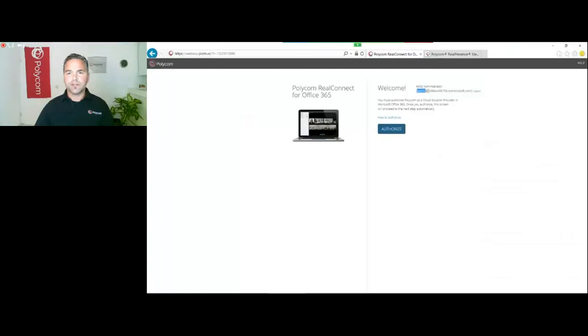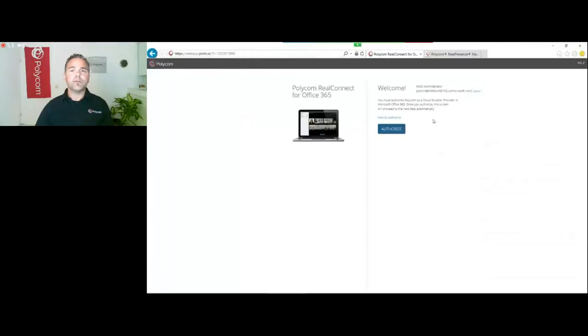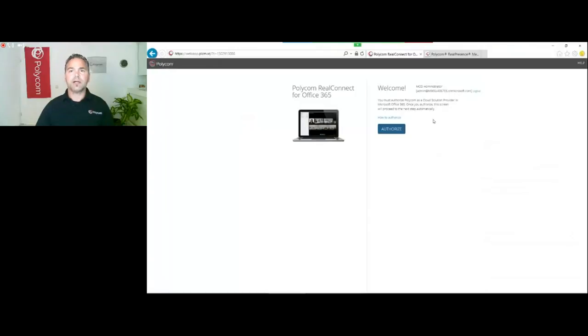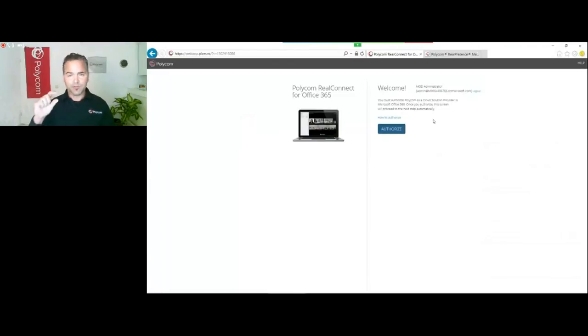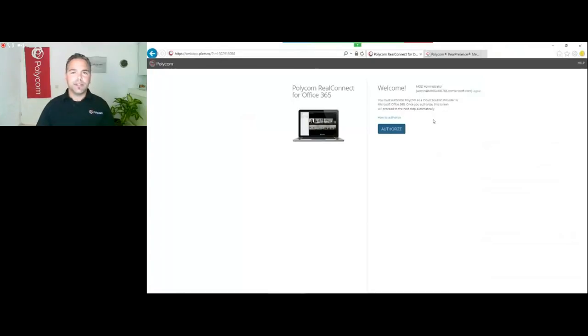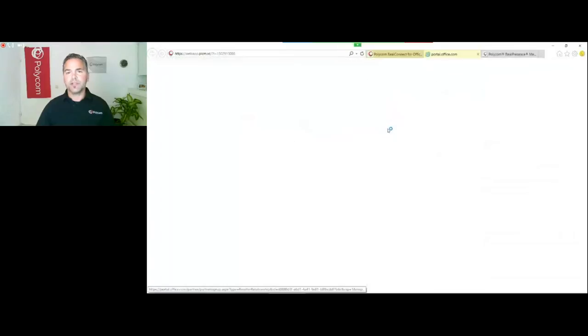Now you move to the next step. Here I have a demo tenant for myself and I want to authorize this where Polycom can be a CSP, a Cloud Solution Provider. As I said, this is a one-time thing to get the option available to attach a license to a user just like you do with any other license.